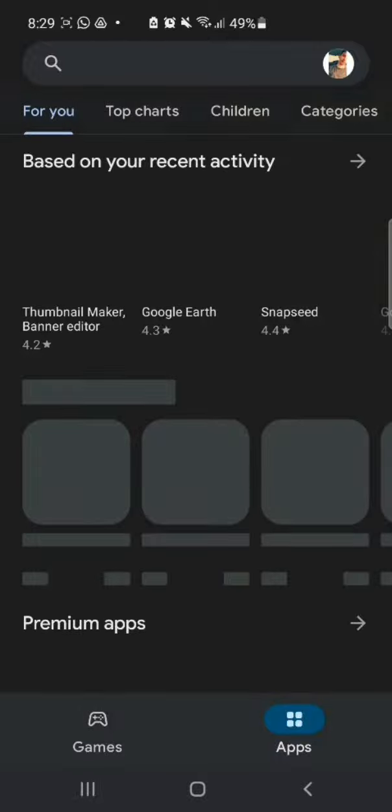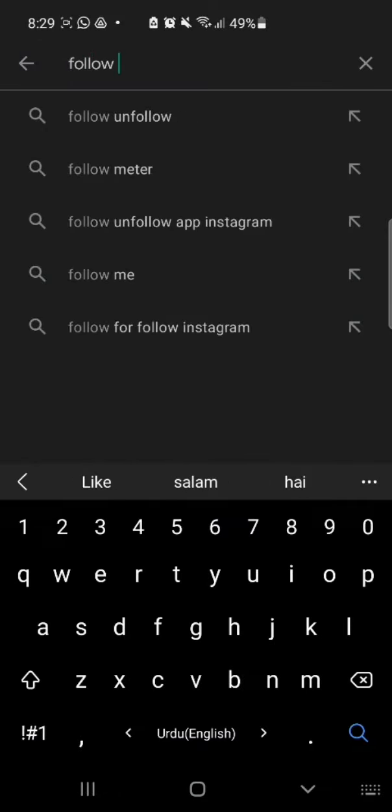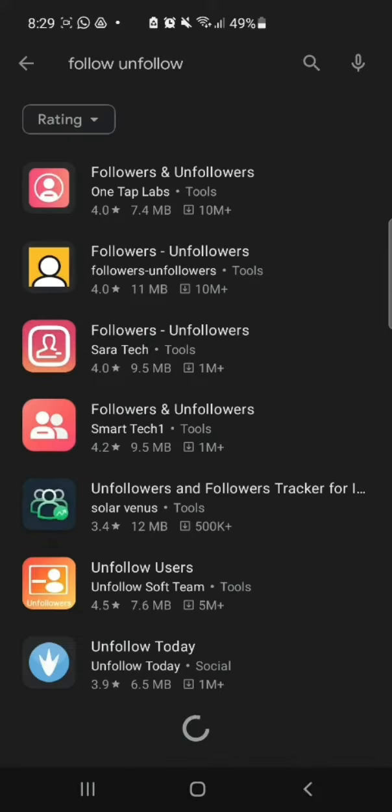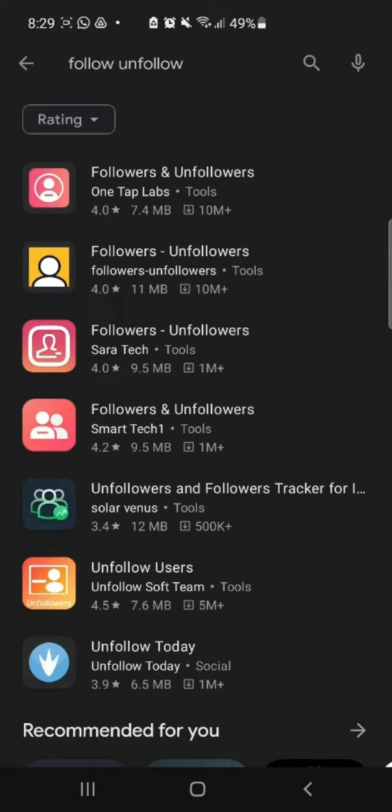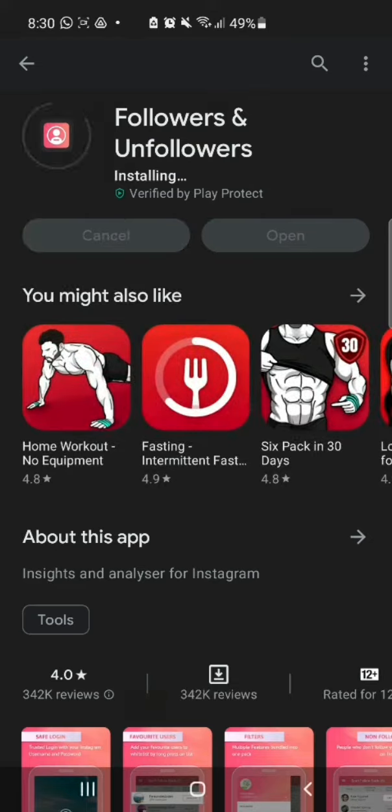Hello everyone, in this tutorial I will show how to remove all your following at one click. For this, go to the Play Store and on the search bar type 'follow and unfollowers'. Download the first app, then open the application and login with your Instagram account.